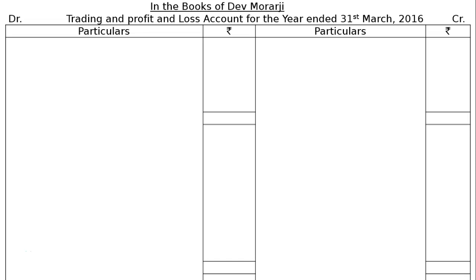The question is to prepare a trading and profit and loss account and balance sheet for the year ended 31st March 2016 of Dev Murarji. There are four adjustments: depreciate furniture and fixtures at 5%, plant and machinery at 10%, tools were revalued as on 31st March 2016 at Rs 4,500, and closing stock is given as Rs 18,000.